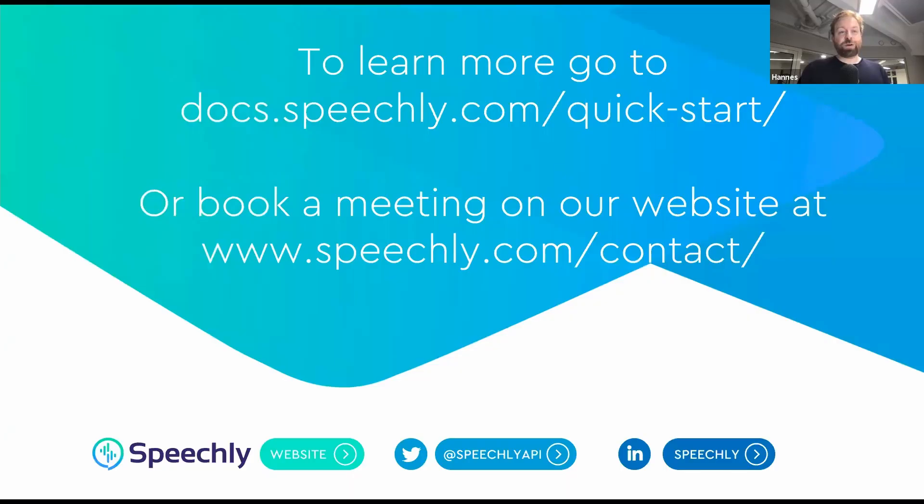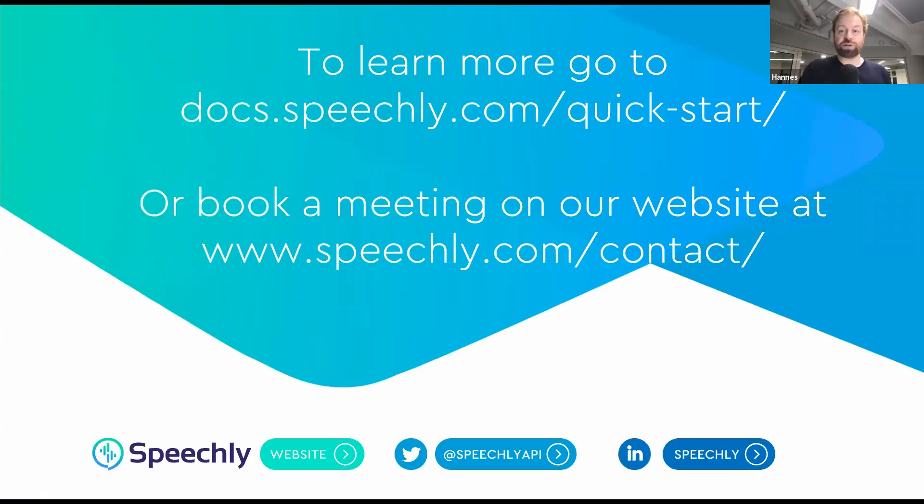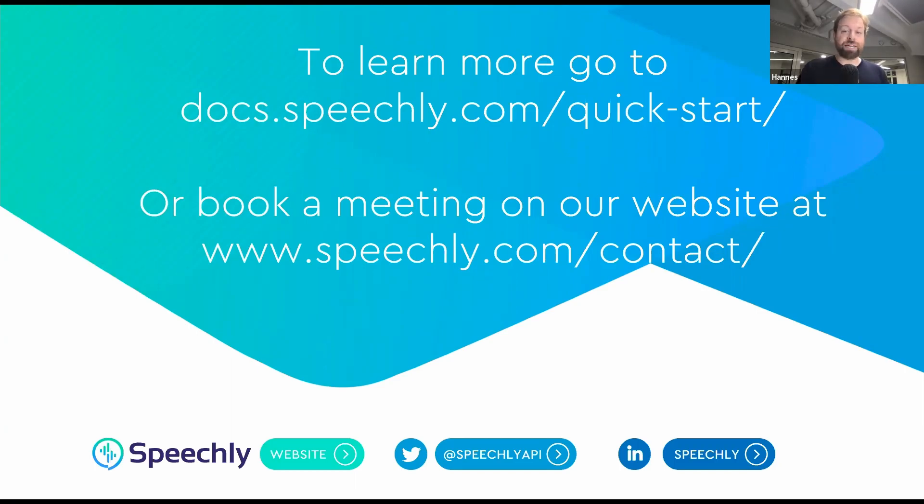All right, so that was it. To learn more, please visit our docs at docs.speechly.com. You can also go to our website and book a meeting or send a message. We'd really like to hear more about what you're building and how we can help you at Speechly.